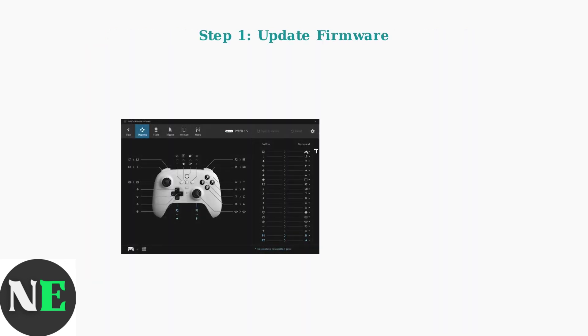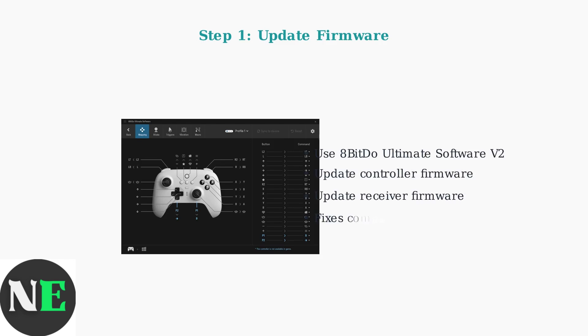First and most importantly, ensure your controller and receiver firmware are up to date. Outdated firmware is the leading cause of connection problems. Use the 8BitDo Ultimate Software V2 to check for and install any available updates for both your controller and wireless receiver.